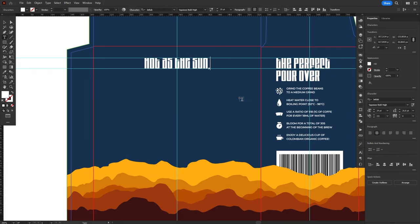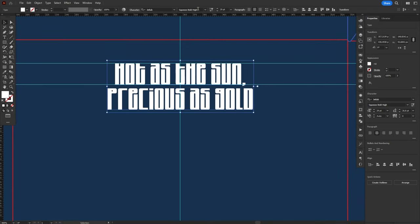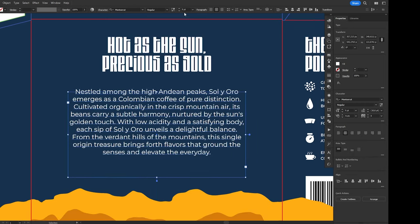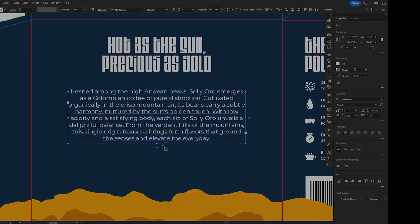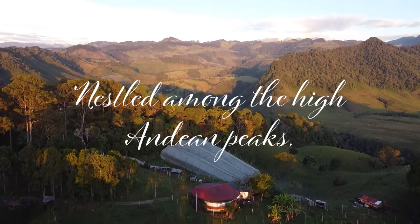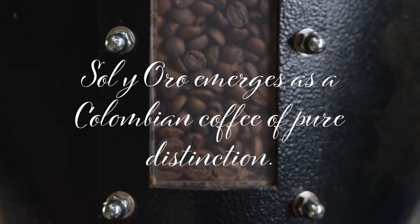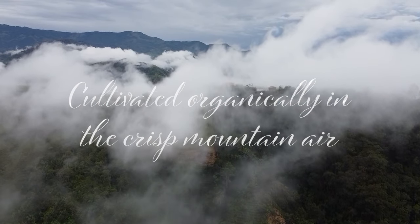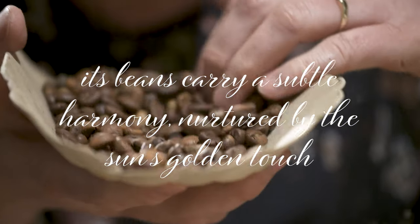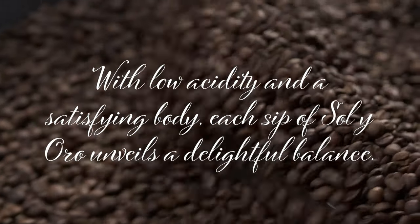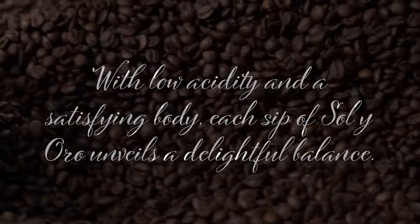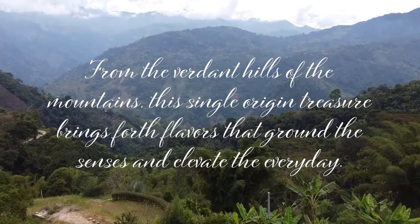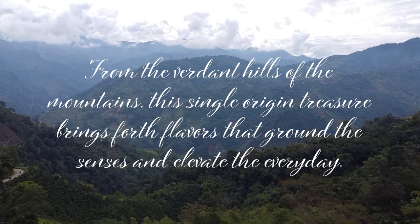On the back of the package, I added the title, hot as the sun, precious as gold, and that's as far as I've made it. At this point, I was empty on creativity to keep coming up with coffee things, so I kindly asked ChatGPT to write me a paragraph about the product. And I must say, the end result was pretty awesome. Nestled among the high Andean peaks, Sol y Oro emerges as a Colombian coffee of pure distinction. Cultivated organically in the crisp mountain air, its beans carry a subtle harmony, nurtured by the sun's golden touch. With low acidity and a satisfying body, each sip of Sol y Oro unveils a delightful balance. From the verdant hills of the mountains, this single-origin treasure brings forth flavors that ground the senses and elevate the everyday.